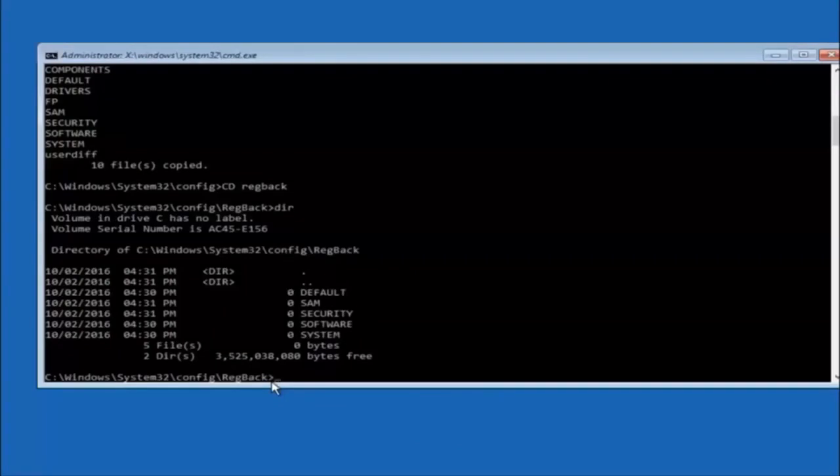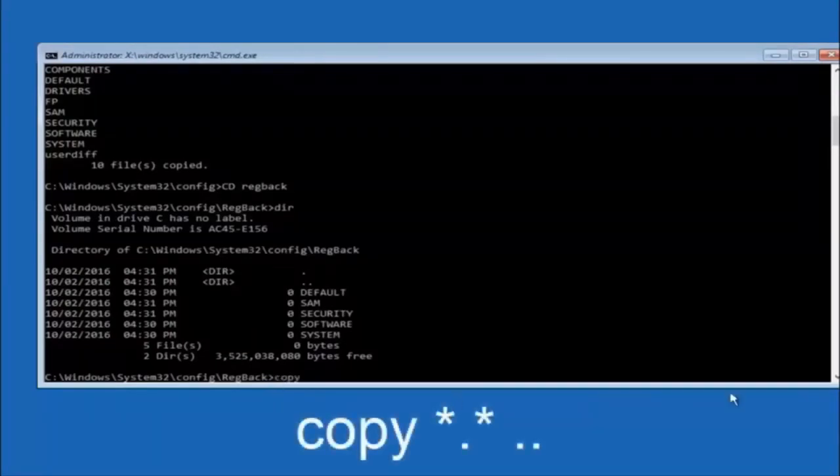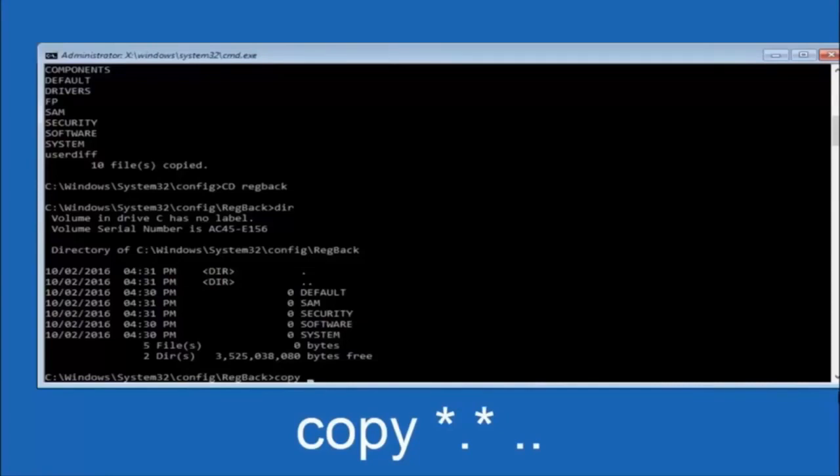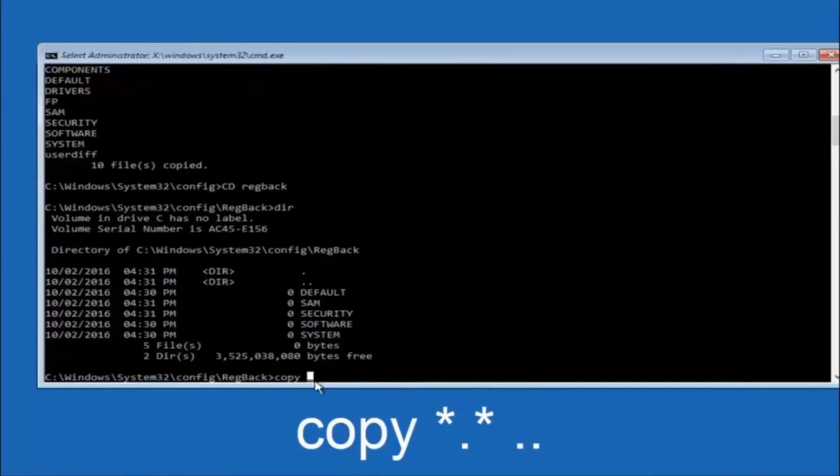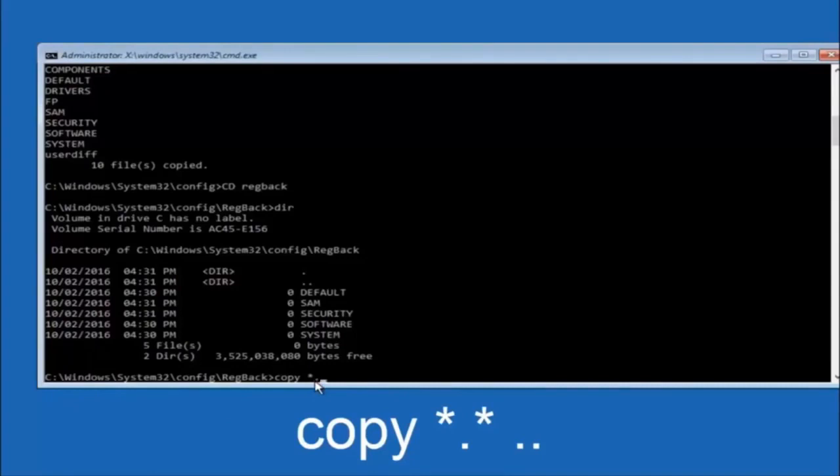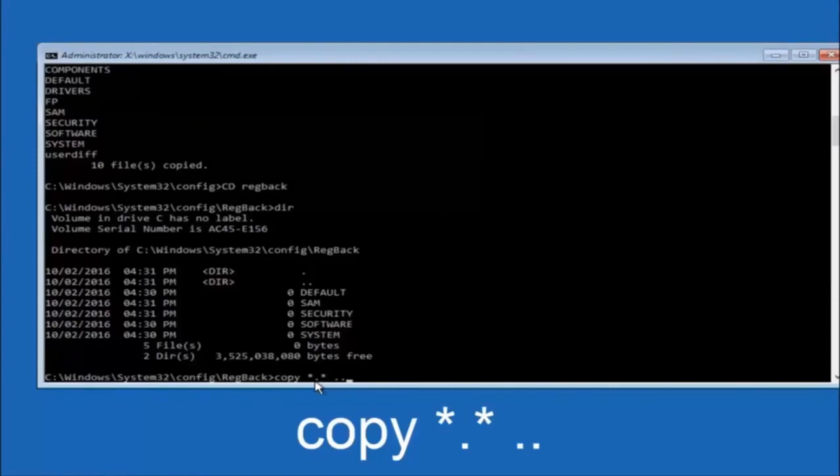So now at this point we're going to type copy again. So copy space star sign dot sign star sign space and then two dots. So we're going to type copy space star sign dot sign star sign dot dot and then hit enter on your keyboard again.